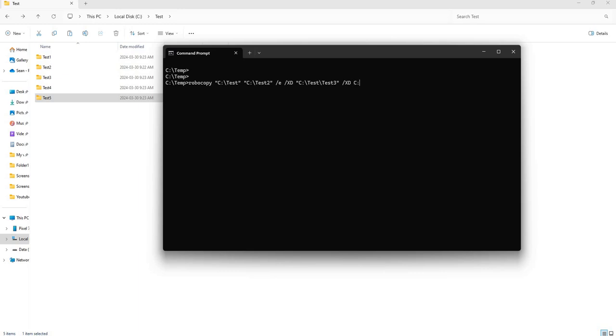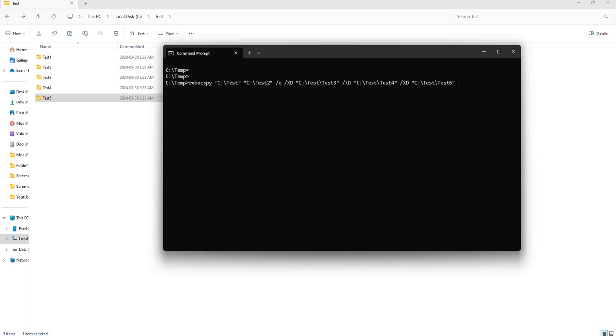So that's going to be XD, forgot my quotation marks, C test test four, and then XD, forgetting my quotation marks here, C test test five. And that is it.